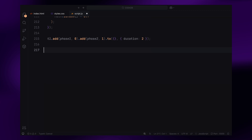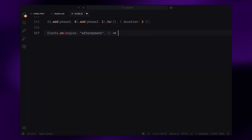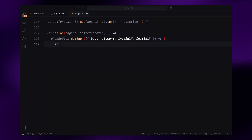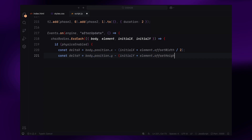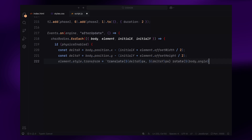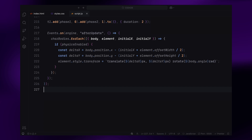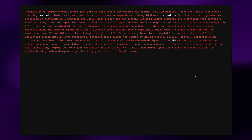After the color transitions, we add a brief pause to let the changes settle before the physics kicks in. Finally, we need to update the physics simulation in real time. We use an event listener that runs after each update of the physics engine, ensuring that as the physics bodies move, the corresponding characters on the screen move with them. For each character, we calculate how far it has shifted from its original position and use that to apply the correct translation and rotation to the character element. This makes sure the visual letters follow the exact motion of their physics bodies, giving us that smooth falling and bouncing effect. And with that, our scroll-triggered, physics-based text animation is complete. Hope you found the video helpful — see you in the next one.